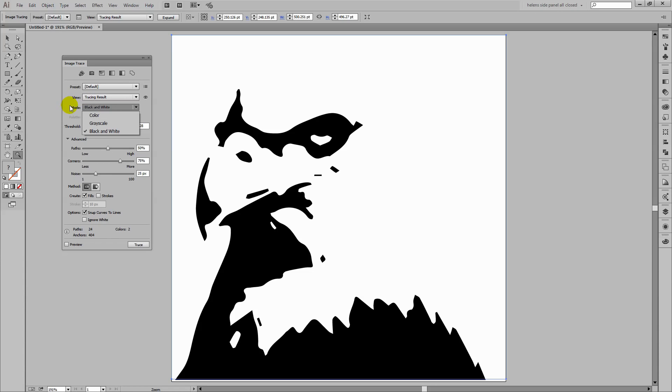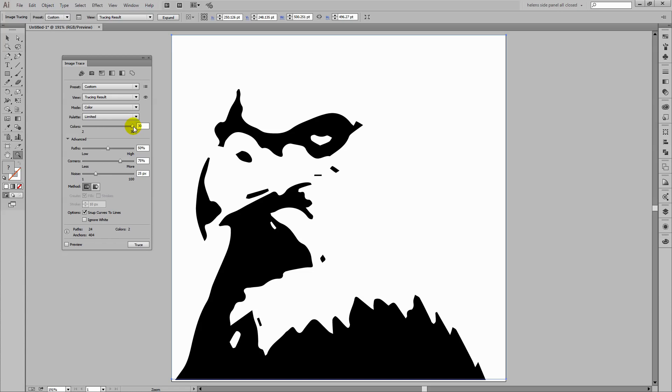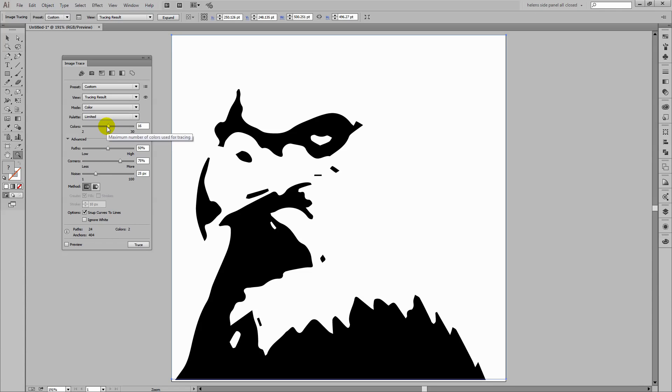Here we have our mode. So we can trace in grayscale, colour or black and white. Let's go for colour. Now we can set the number of colours. Now 30 colours is quite a lot. If we want a fairly simple trace for our eagle, we're actually going to bring the colours down. So let's try something like 15 or 16 just to start off with and see what we get.